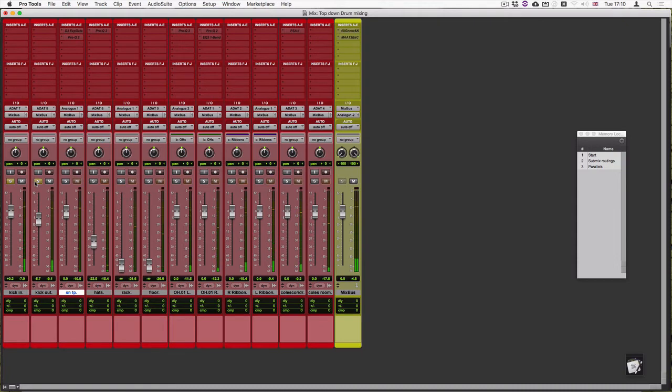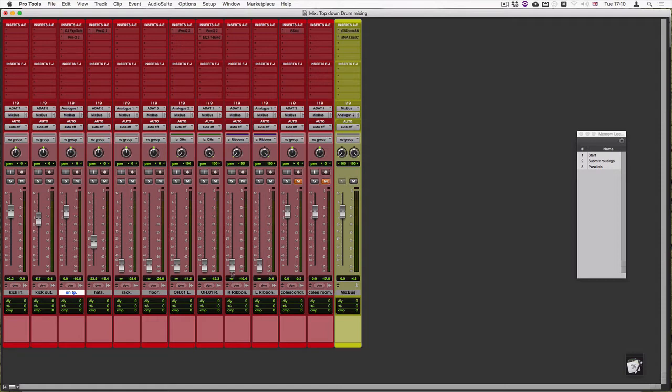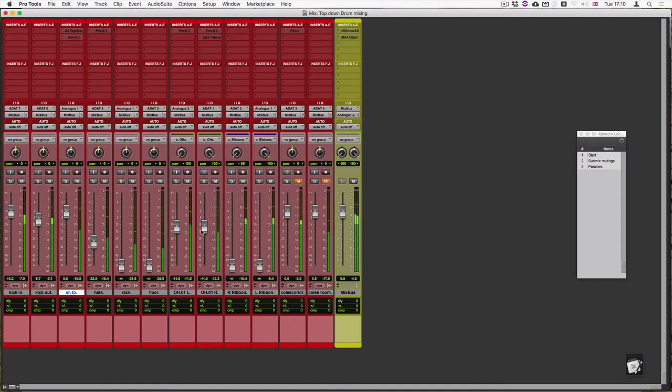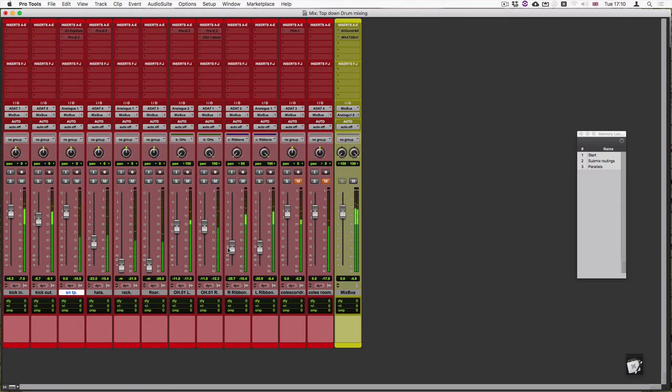There's double tapping that we need to do something about later on. So there we go, kick in and kick out, that's fine. Let's turn down the overheads and turn on the ribbons. I'm also going to pan them left and right, fully left and right. For now I'm just going to quickly mute the corridor and the room mics. A little bit of overheads just gets the stereo image to become a little bit wider, and then we can add a little bit of the ribbons like that.